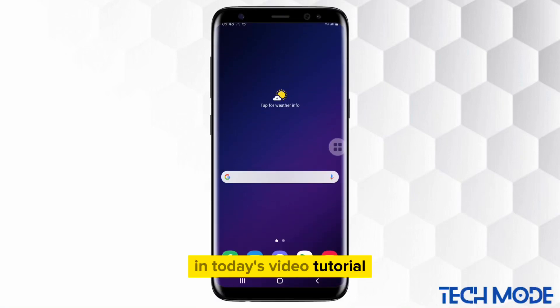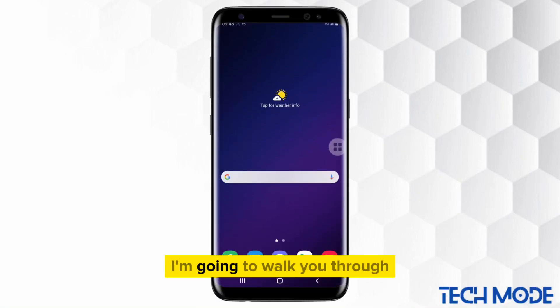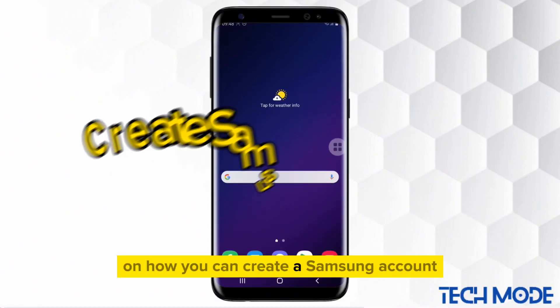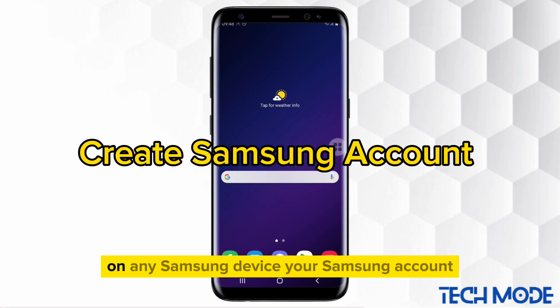In today's video tutorial, I'm going to walk you through on how you can create a Samsung account on any Samsung device.